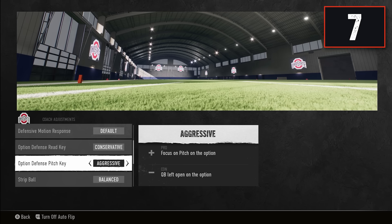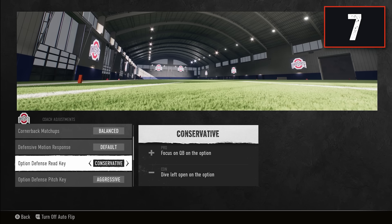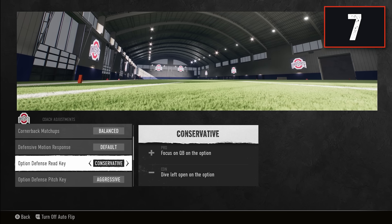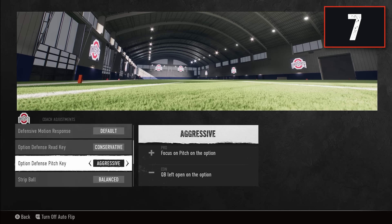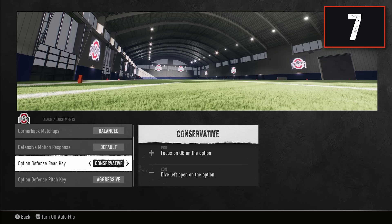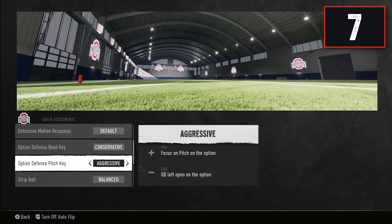The next two go hand in hand: option defense for the read key and option defense for the pitch key. Set option defense to conservative on the read key and aggressive on the pitch key. This tells your first defender to take the quarterback and ignore the running back, and tells your second defender to ignore the quarterback and take the pitch man. That way both the pitch man and quarterback are taken care of, and with your user you only need to worry about the running back up the middle.